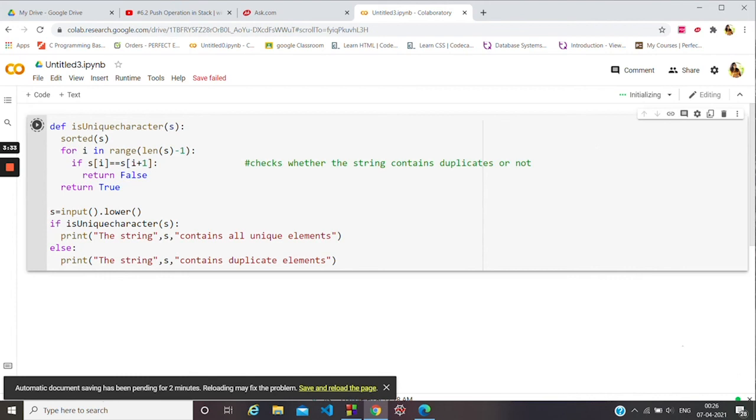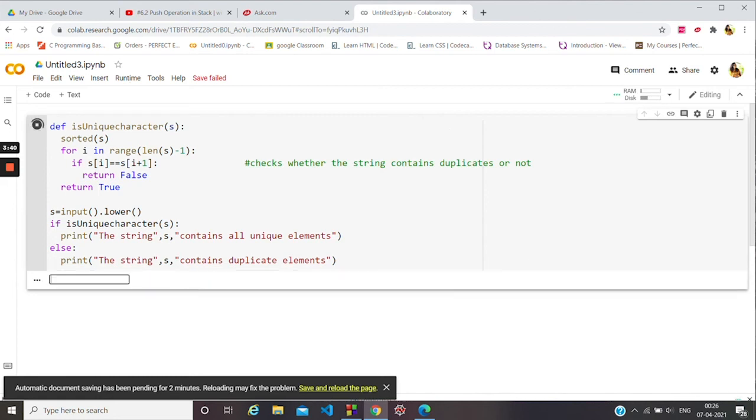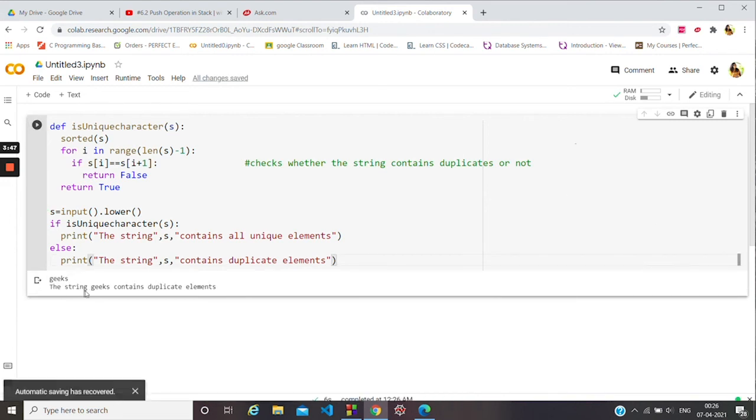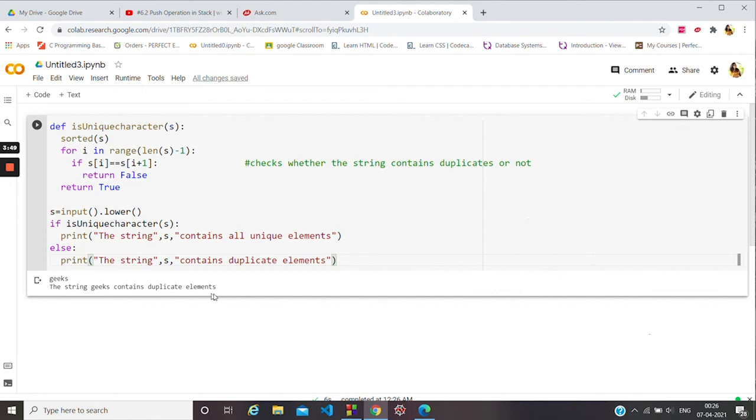It may take some time. Now it's wanting for the string, so let's give 'jigs'. It says the string jigs contains duplicate elements because e is repeated twice.